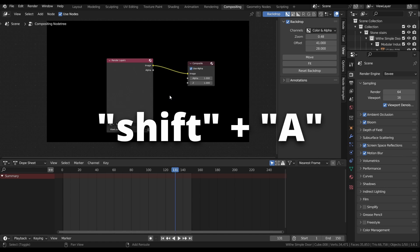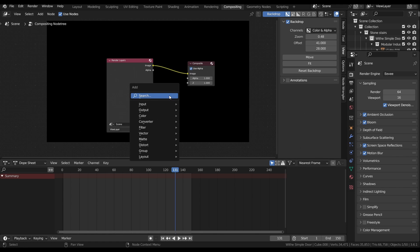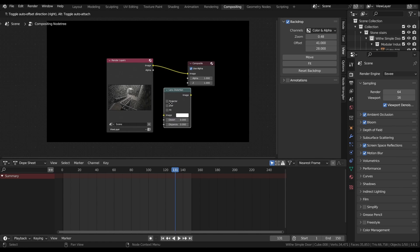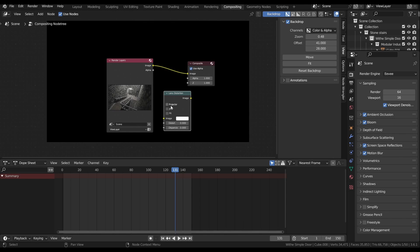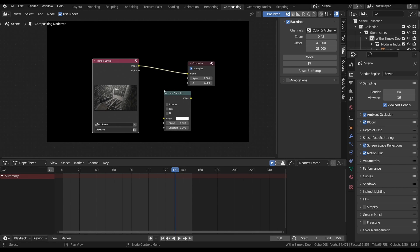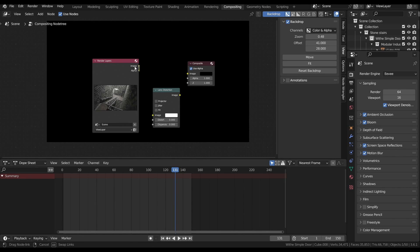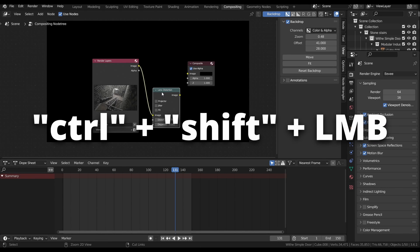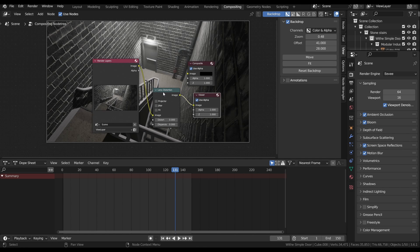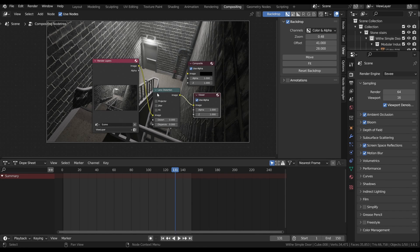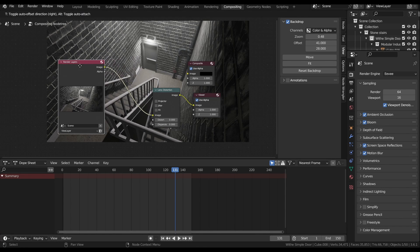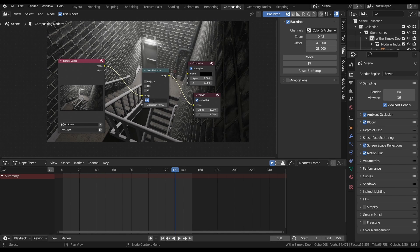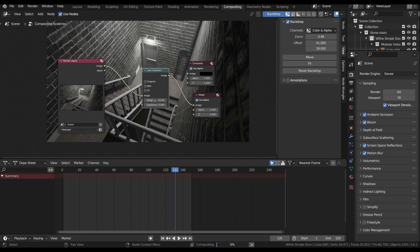we're going to press shift plus A and then we're going to search for lens distortion. Once we have that node here, we'll also see that our render image that we've just rendered has popped up here. What we're going to want to do is we're going to plug in our image from the render layers node into the image input of the lens distortion. And then with the lens distortion node selected, we're going to hold control, shift, and click on it. And that will give us a viewer node. We can then see the changes that the lens distortion is going to be making to our final render.